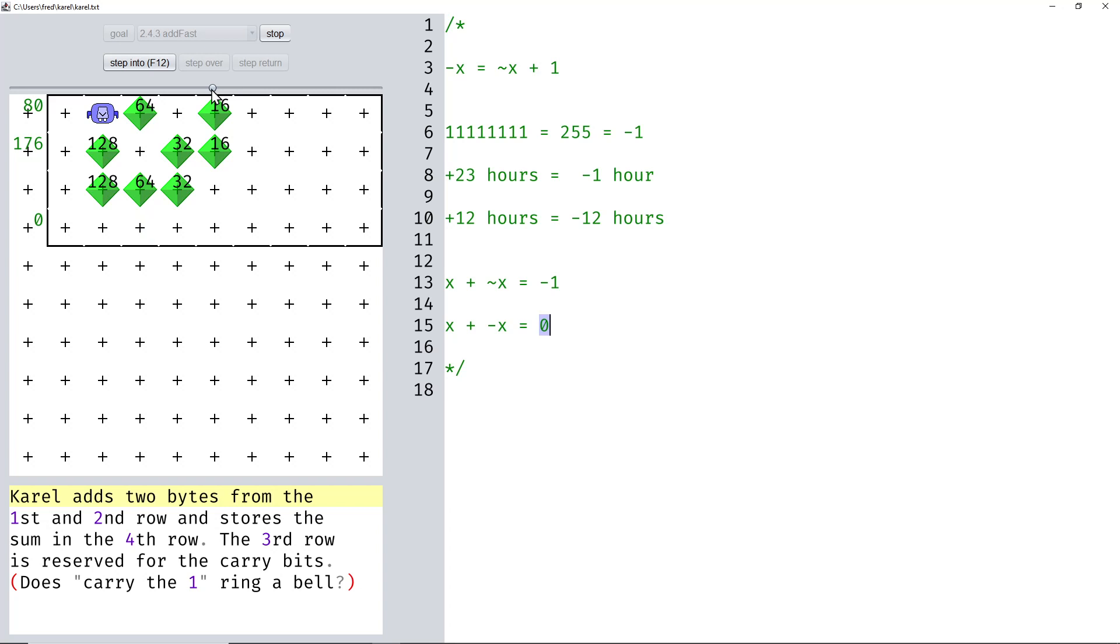Let's see. Yeah, indeed, now we get 0. And if we interpret the most significant bit as minus 128, then we get 80 minus 80 equals 0.